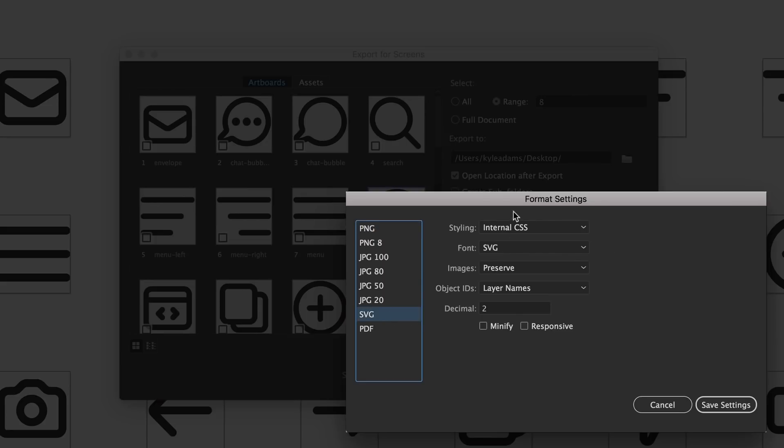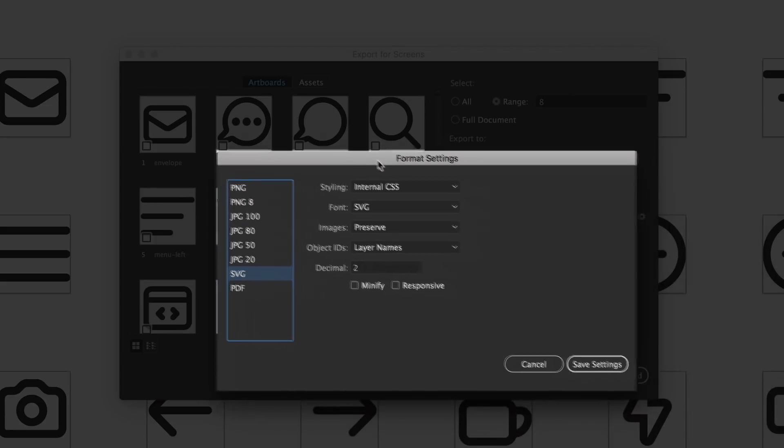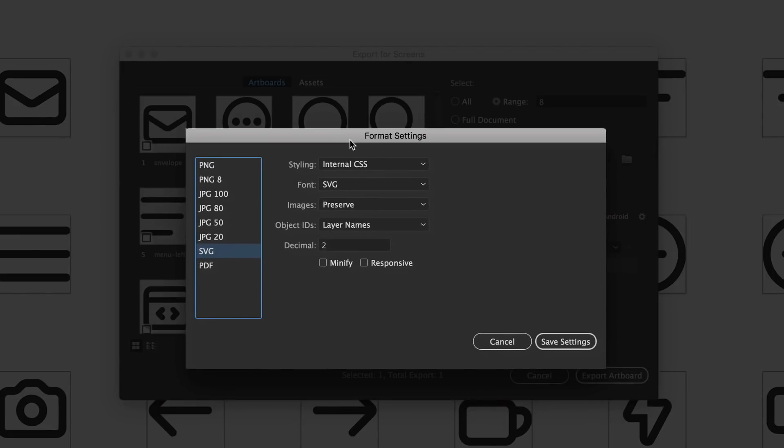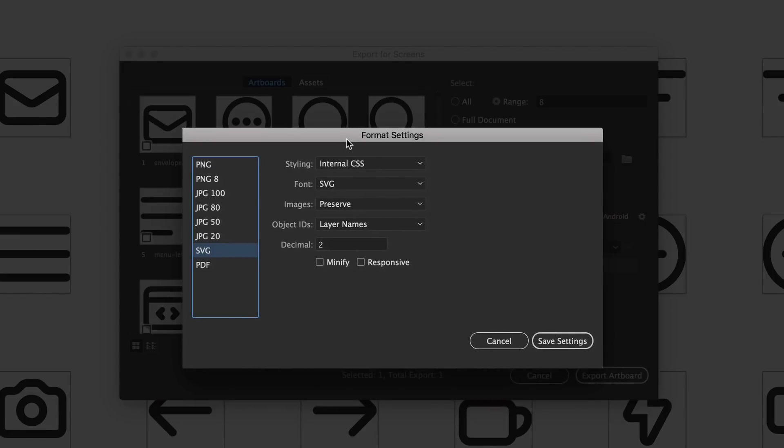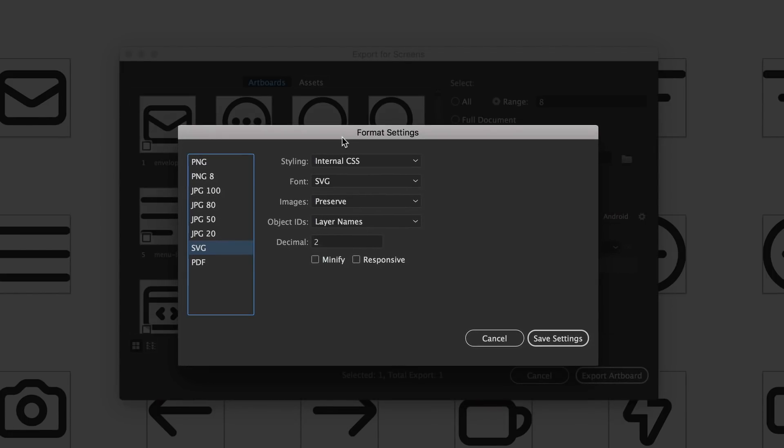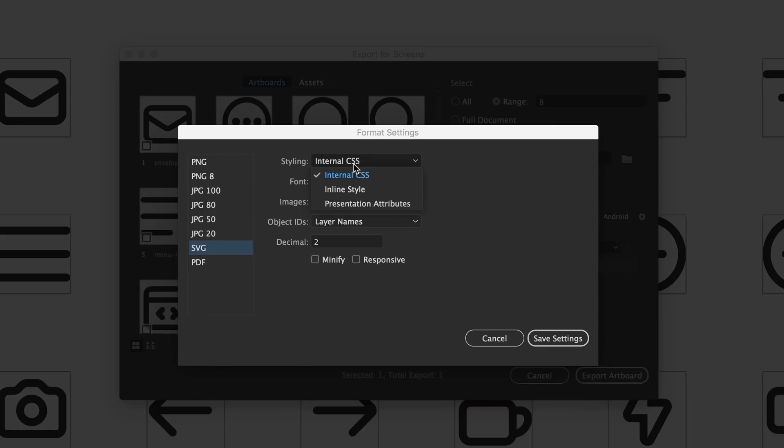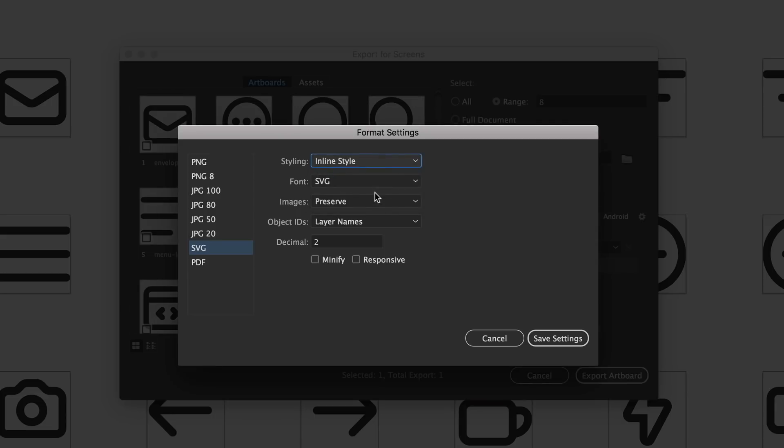And in the SVG section there's a few different things you can look at when you're formatting your exports. The first one to look at is Styling and I've set that to Internal CSS. Now Internal CSS basically just means it's like a CSS file they include with the exported file which isn't really ideal. I typically turn that to Inline Style and Inline Style just puts all of the styling in with the code. It's gonna reduce your file size, make it a lot better for web if that's what you're working with.